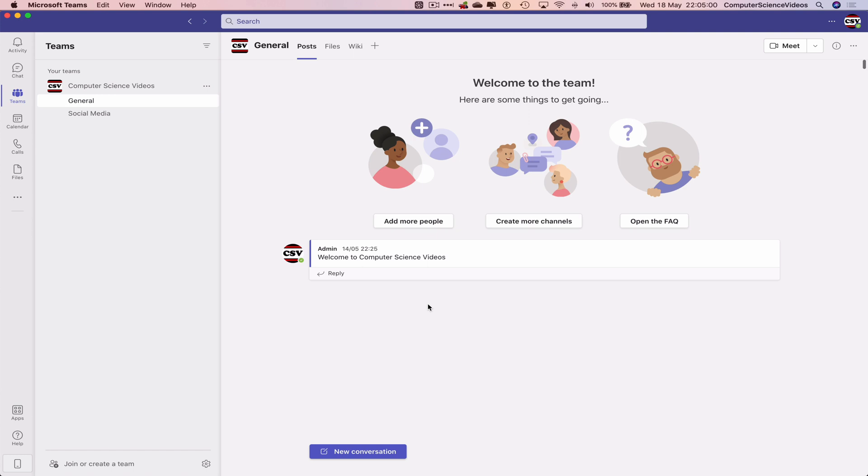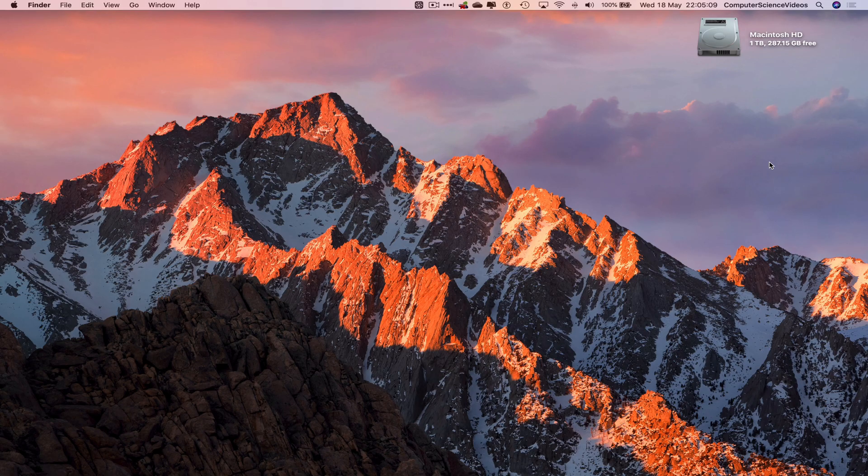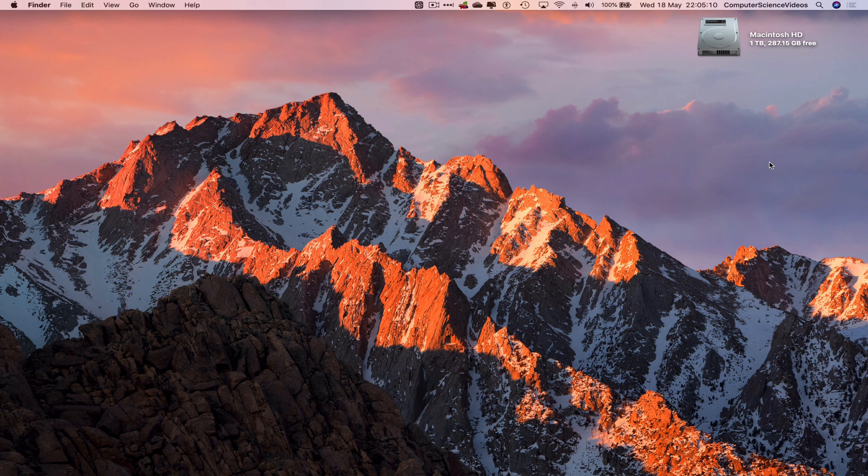However, they may still be accessible within SharePoint, but that's for another video another day to check. So we can now quit Microsoft Teams. And that's it for this video. I'll see you guys in my next tutorial. Thanks for now.